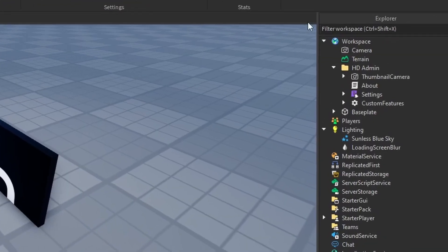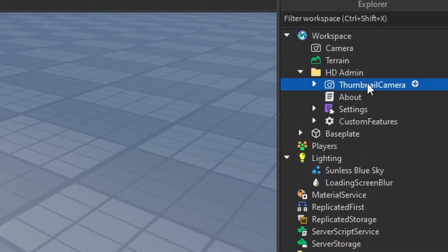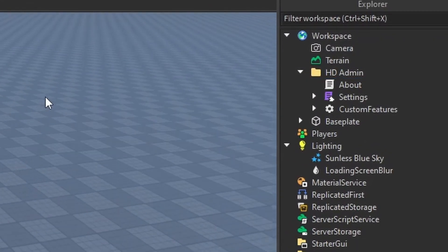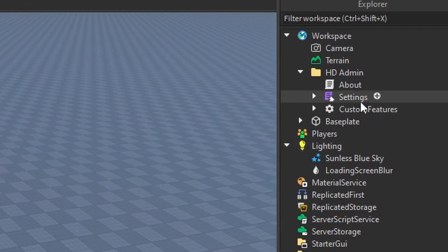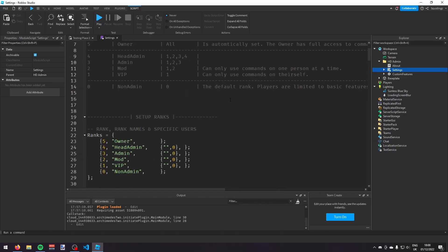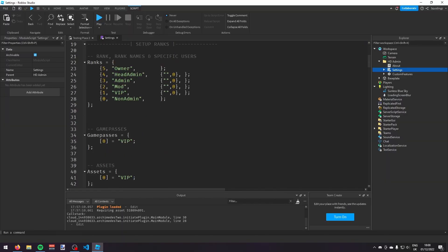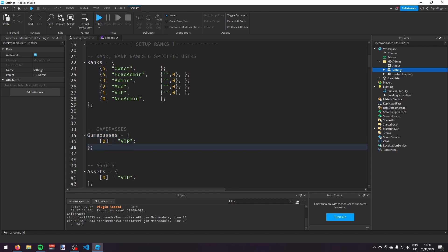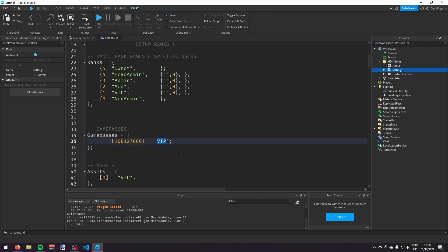Close the toolbox. You can open up the HDAdmin folder in the Workspace and delete the thumbnail camera. Now go into the Settings script — it'll open up all the different settings. On line 35, in Game Passes, change the zero and paste in the game pass ID you just copied. Then change the VIP rank to whatever rank you want — I'll change it to Admin, so if you buy the game pass you'll have admin.